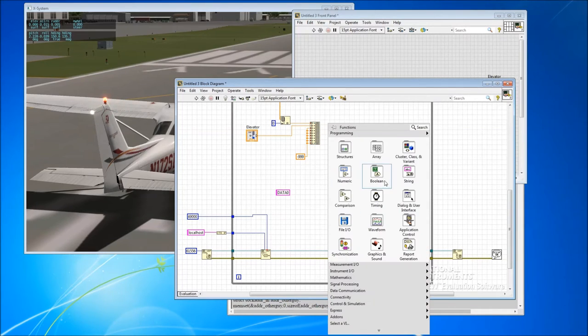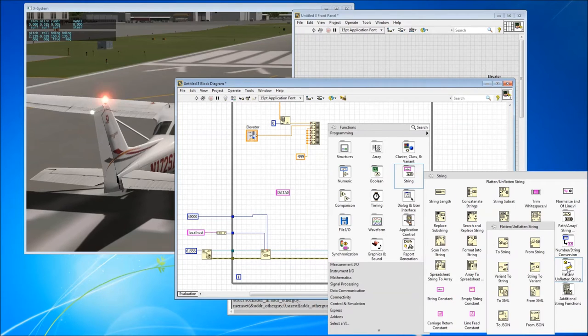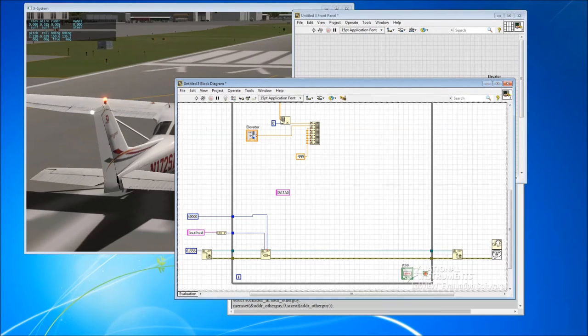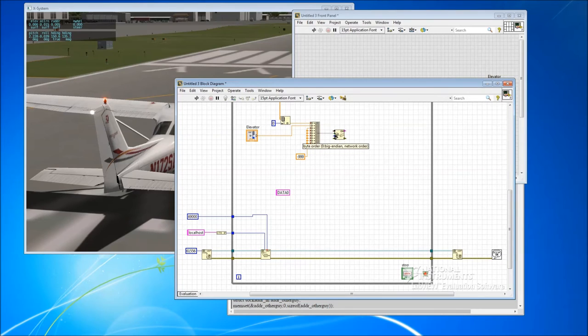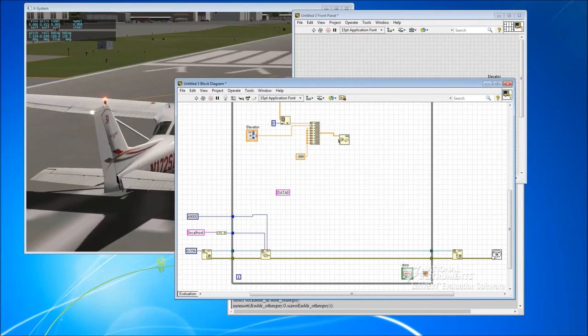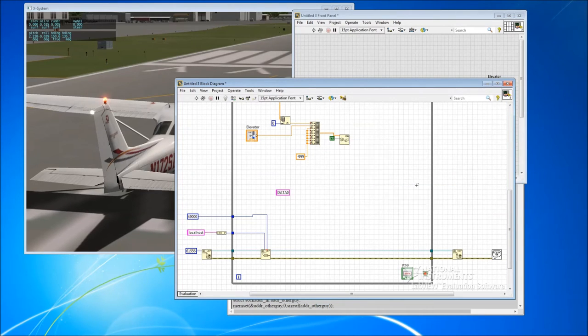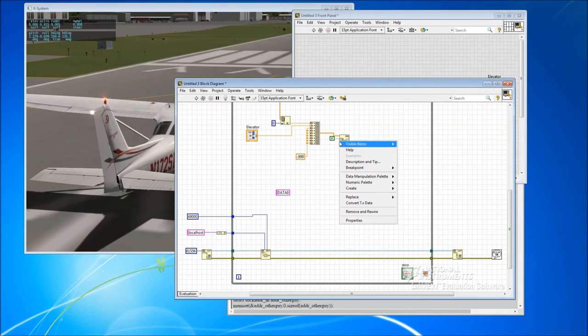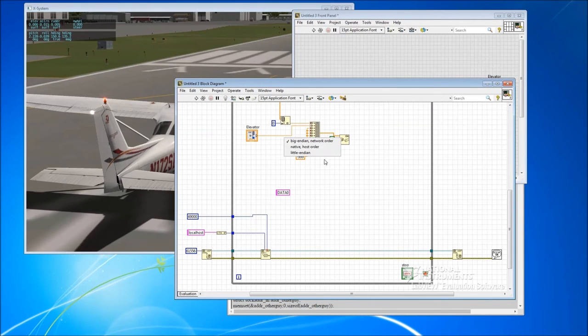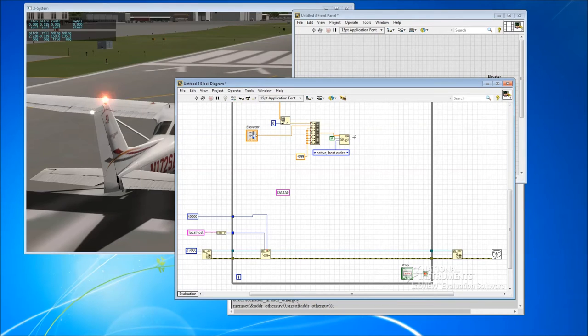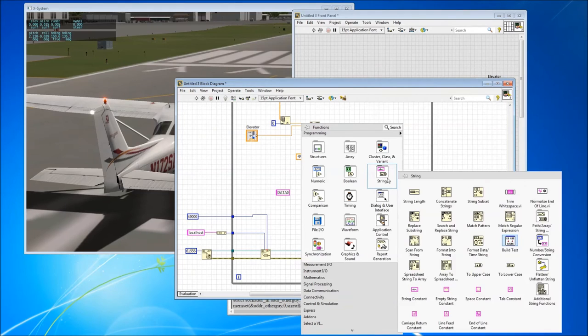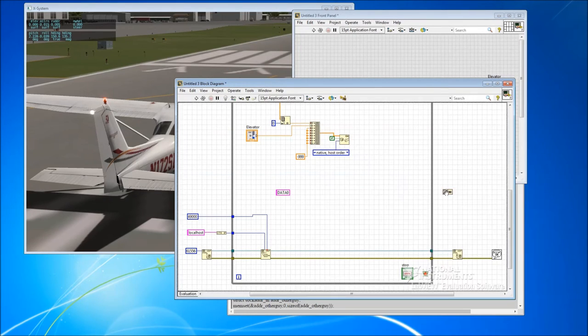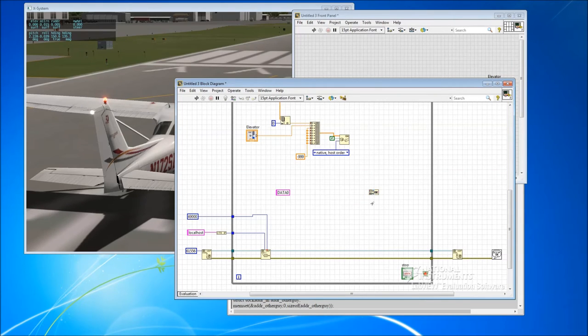So we now have this control which we'll call elevator. And we'll feed elevator into that second element. Alright, so now we've got all the values that we want in our array. And we have to turn them back into a string because that's how the UDP send function wants to receive that data. So, string, flatten, flatten to string. So we feed in the data. We tell it we don't want to prepend the string size.